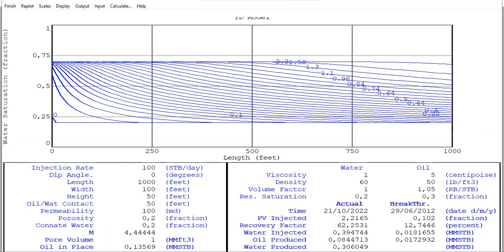The volumes are displayed in million cubic feet and million stock tank barrels. First, the data section shows water and oil viscosity, density, and formation volume factor. Then the results show both actual and breakthrough values. Water will break through at a pore volume injected of 0.1 fraction, and the total recovery factor achievable is 62%.